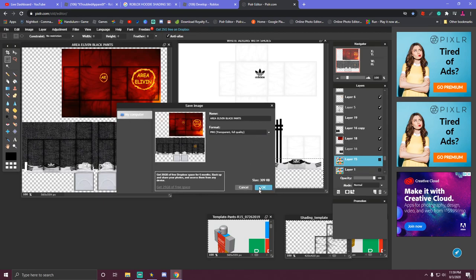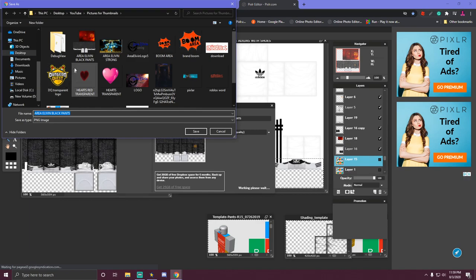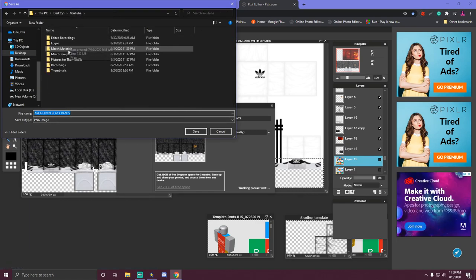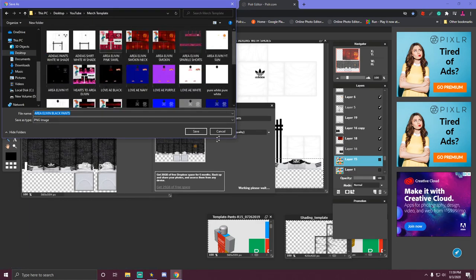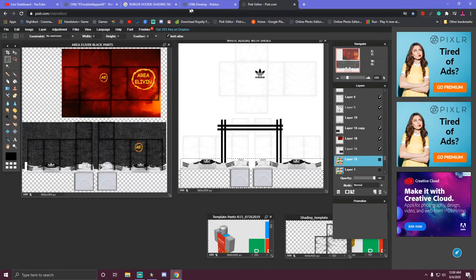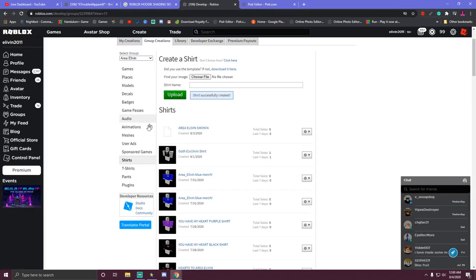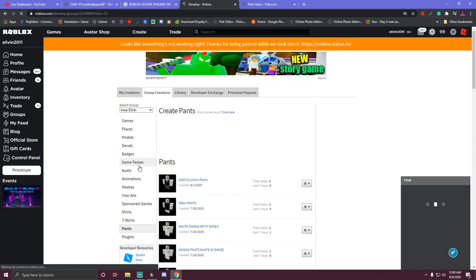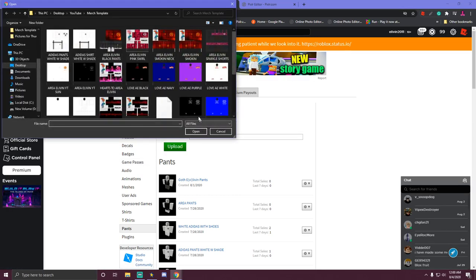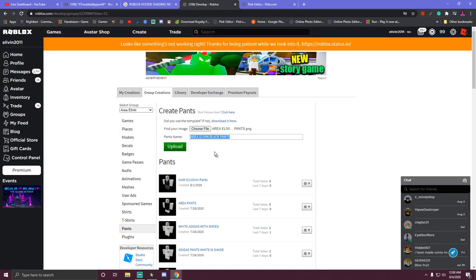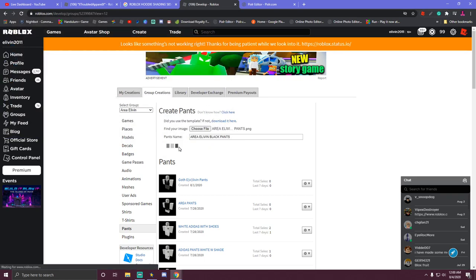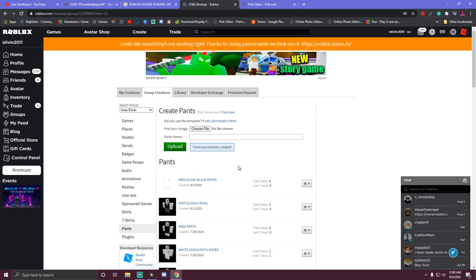We've got to get rid of our template and we're going to save it like that. Go up here to save, make sure you do PNG transparent. We're going to save it in finished templates — merchandise templates. We're going to go back to Roblox, go down here to pants, we're in the group that we're putting the pants into, so we're going to choose a file and go right here to pants and upload.